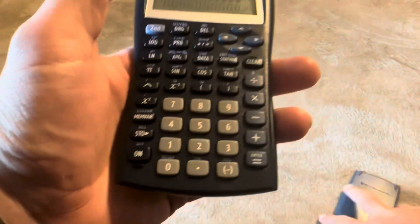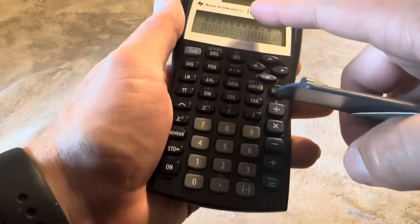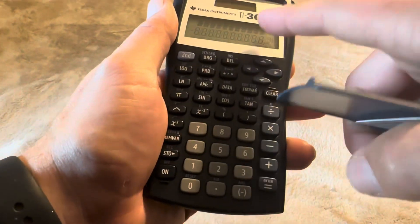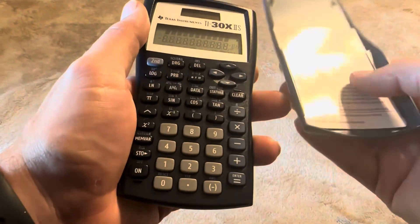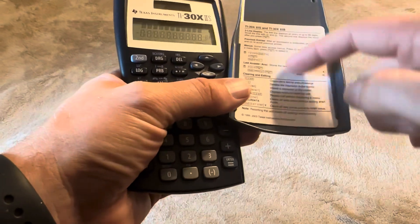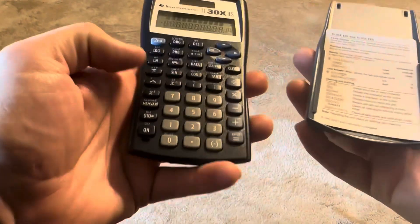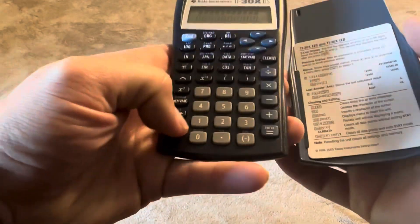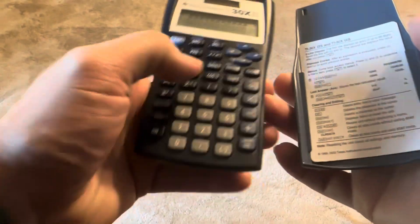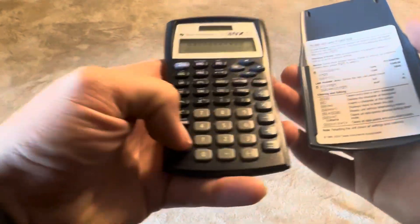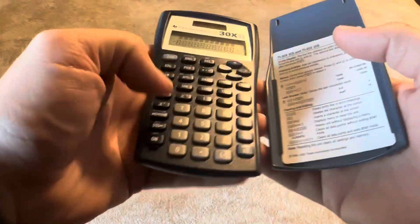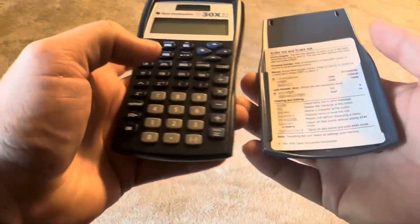So many different options available with this. This is their 30X calculator and it also gives you some different instructions. Just some basic ones to help you know how to use it, and of course you can look online to find a variety of different ways to do it as well.